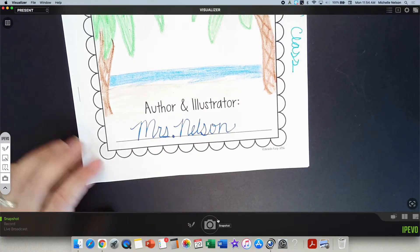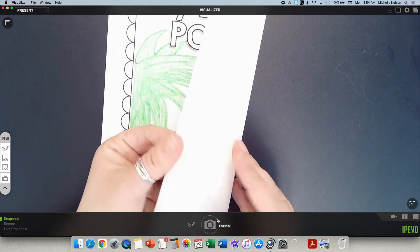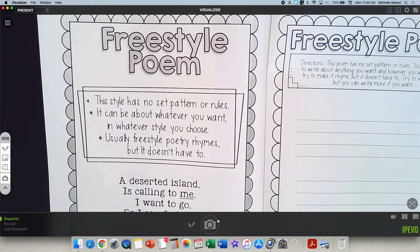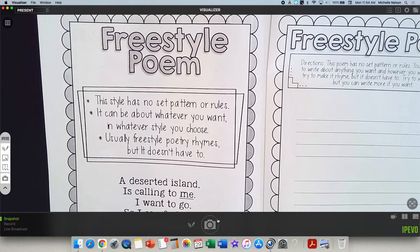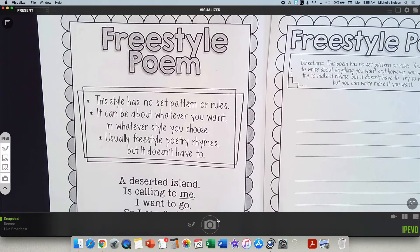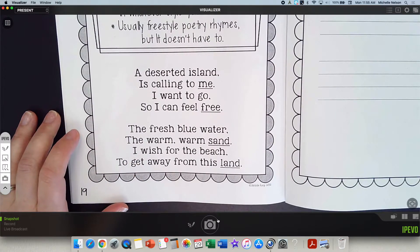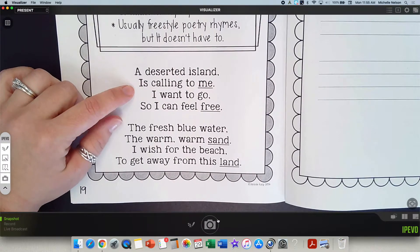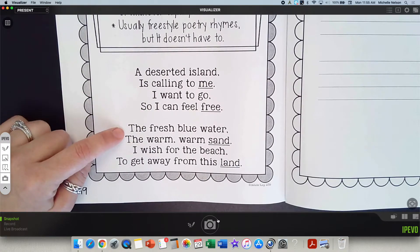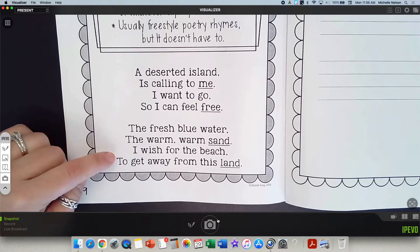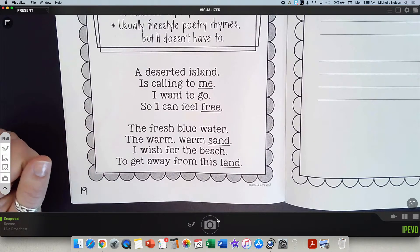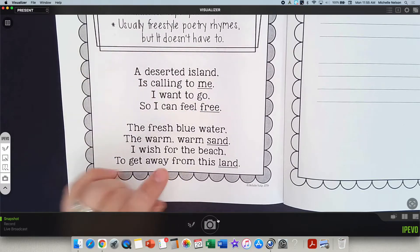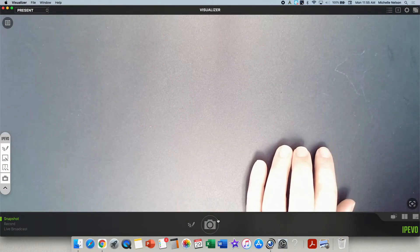Different types of poetry, and we're on our last type. It's at the back. Find the page, page 19, and let's talk about a free verse poem. A free verse poem has no set pattern or rules. You get to do whatever you want. It can be about whatever you want. It can be in any style you choose. Sometimes they rhyme. Sometimes they don't. Here's an example of a free verse poem. A deserted island is calling to me. I want to go so I can feel free. The fresh blue water. The warm, warm sand. I wish for the beach to get away from this land. Now, did this poet choose to rhyme? Yeah. They chose to use an ABCB pattern. Let me show you some other examples of what a free verse is.